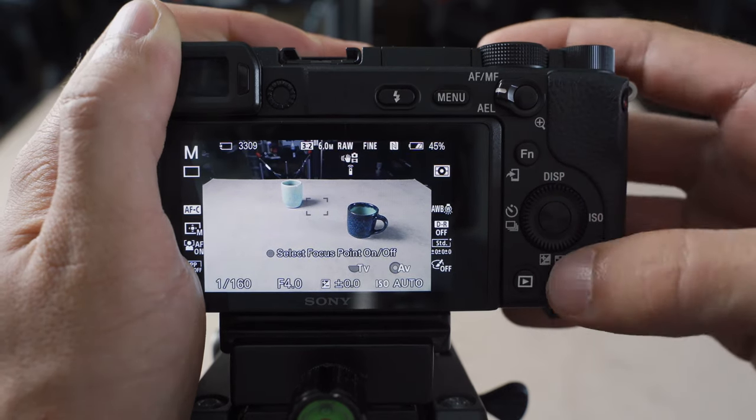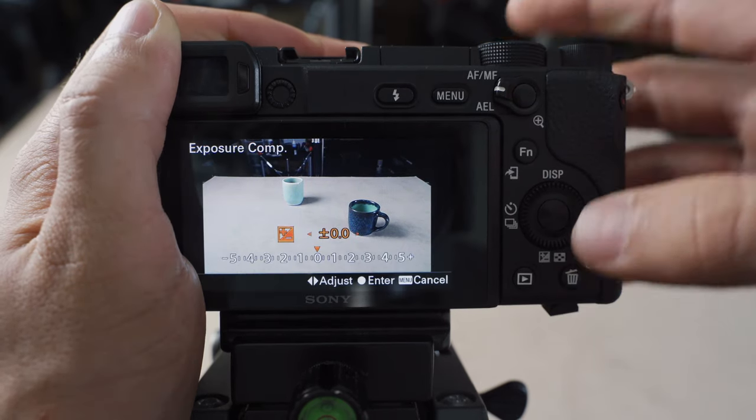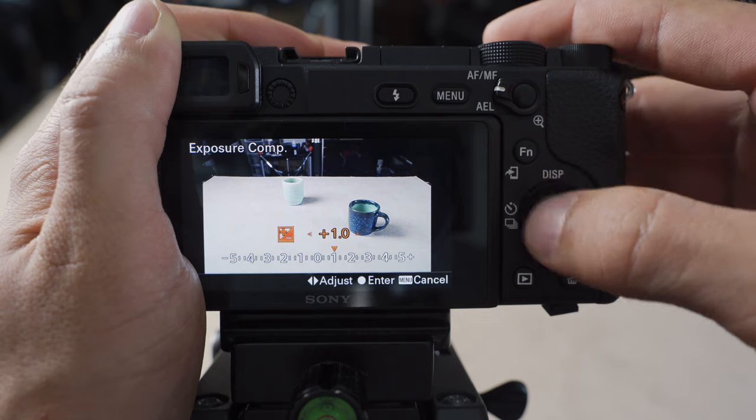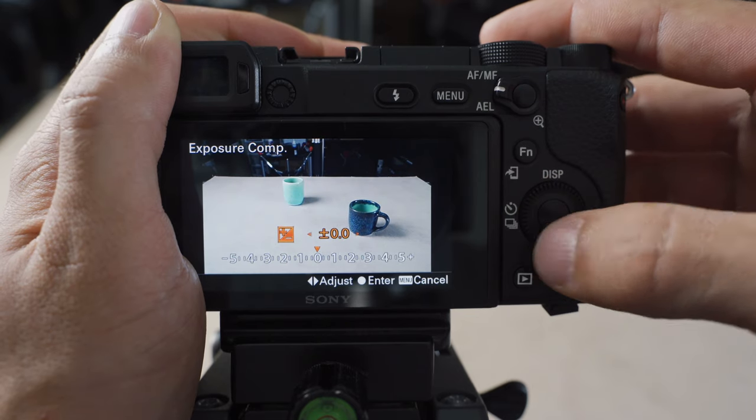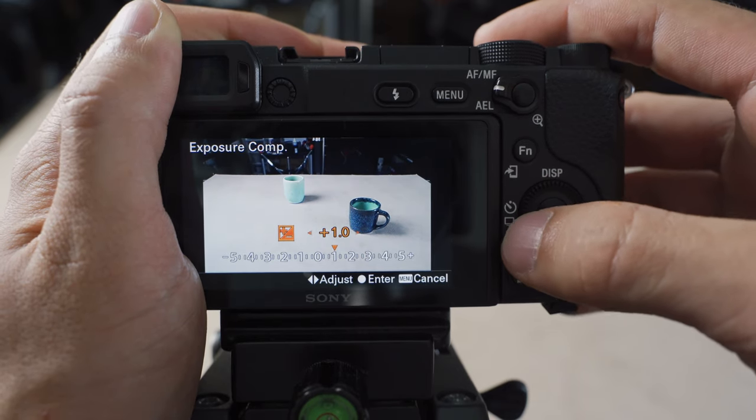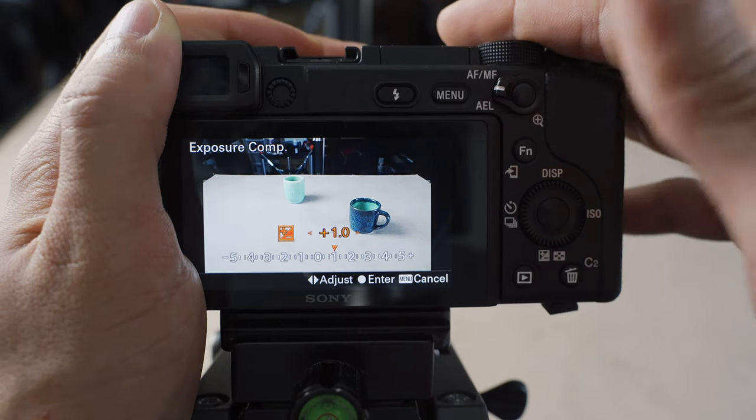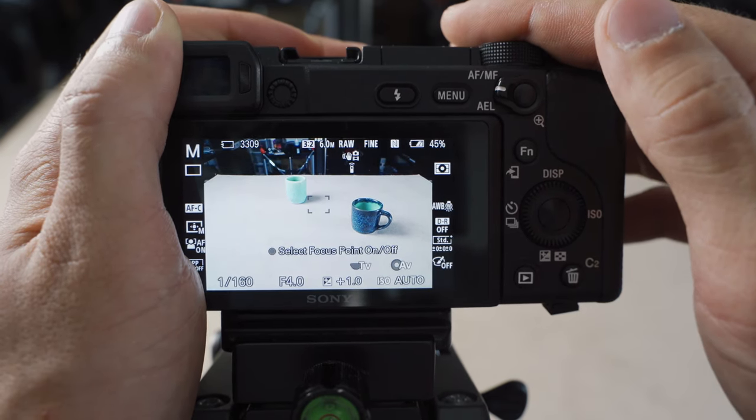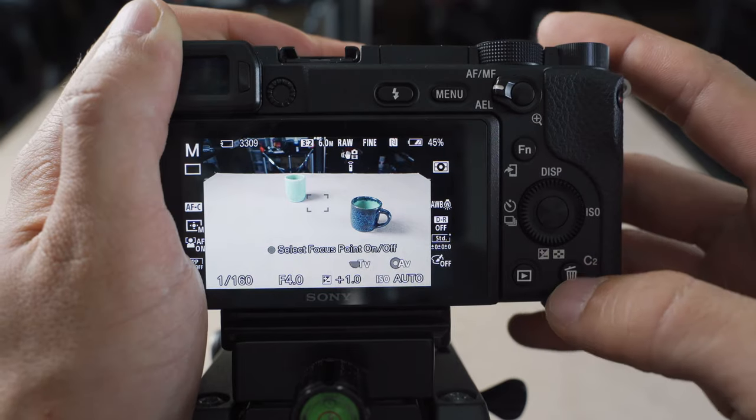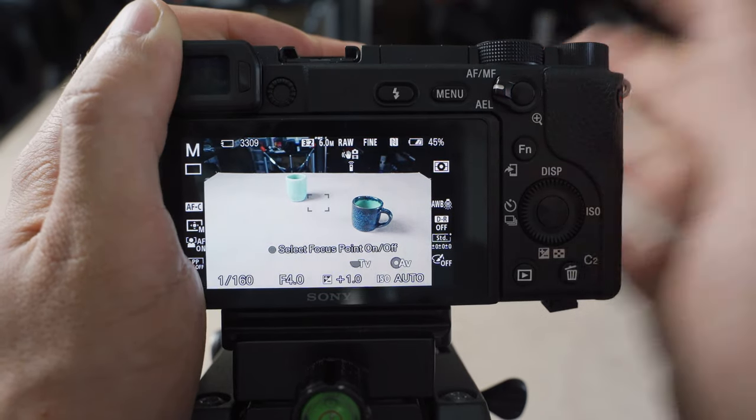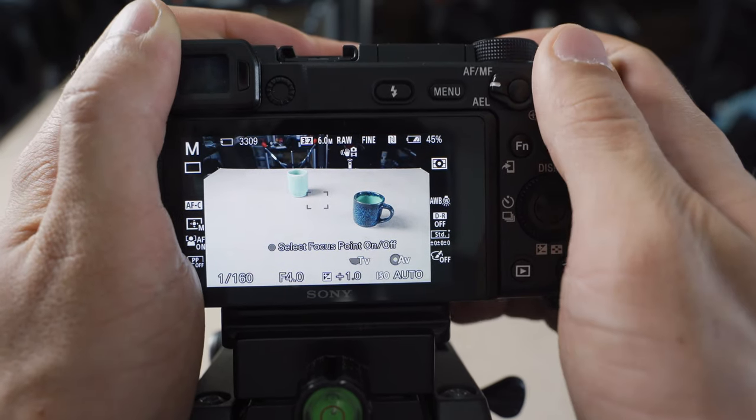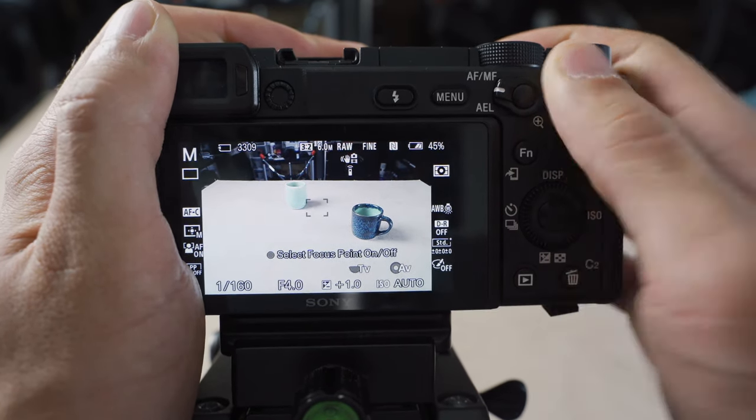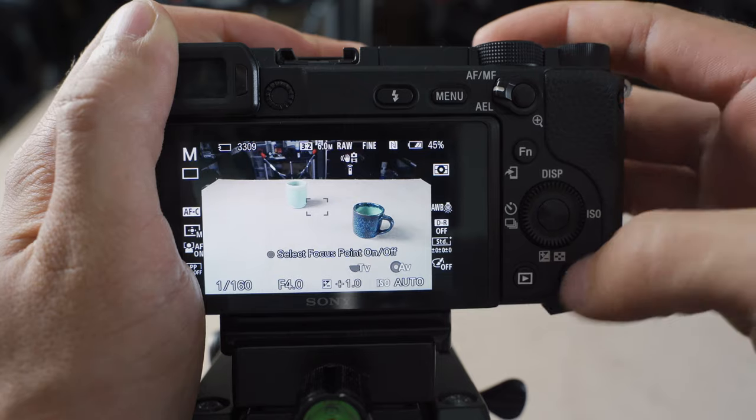And then we also have C2 which brings up our exposure comp if we're using auto ISO or something like that, which we do quite a bit of the time when we're on a6400. I typically find that plus one is the best for auto exposure on this camera, so I usually have it set to that.